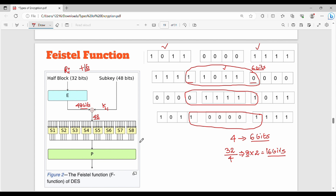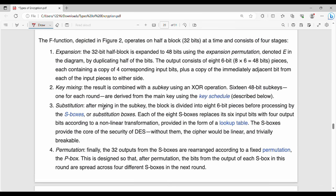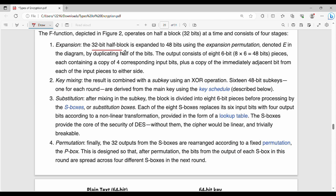We use a substitution table — S-boxes S1 through S8. For every 6 bits of input, the S-box produces 4 bits of output. So 48 bits through 8 S-boxes gives us 32 bits. Then we permute the 32-bit result. The 32-bit right block is expanded to 48 bits using the expansion permutation E.